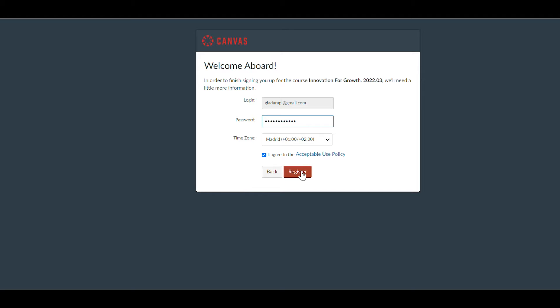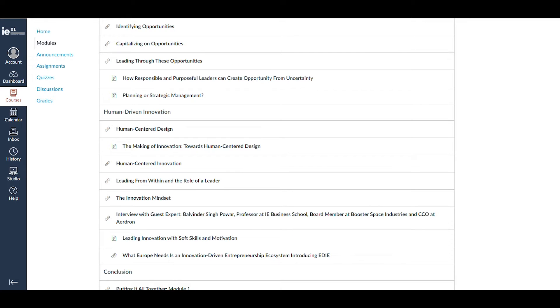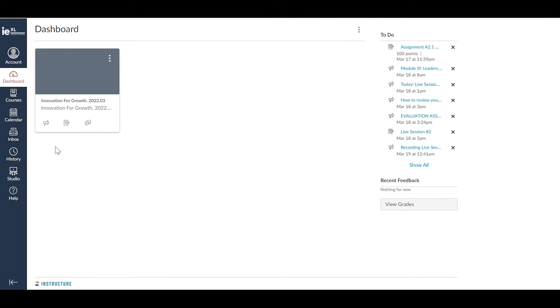Once you complete registration, you can enter the platform and start viewing the content of the program. In the Dashboard section, you'll be able to see all the courses that you have access to.